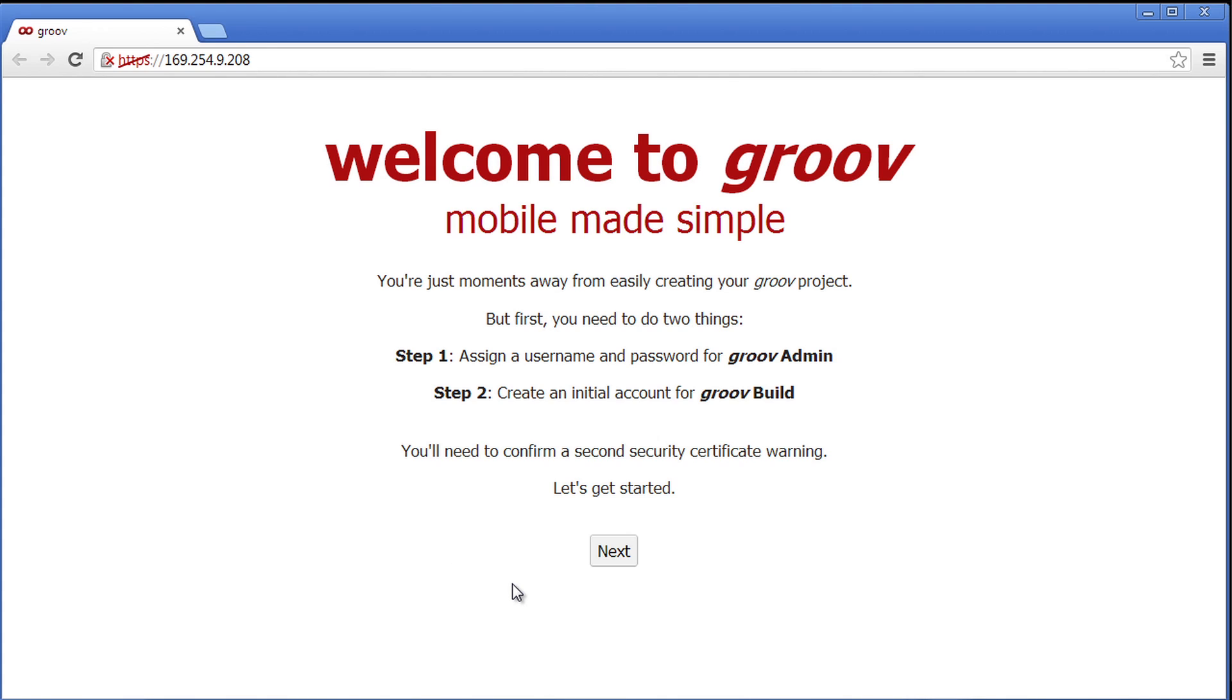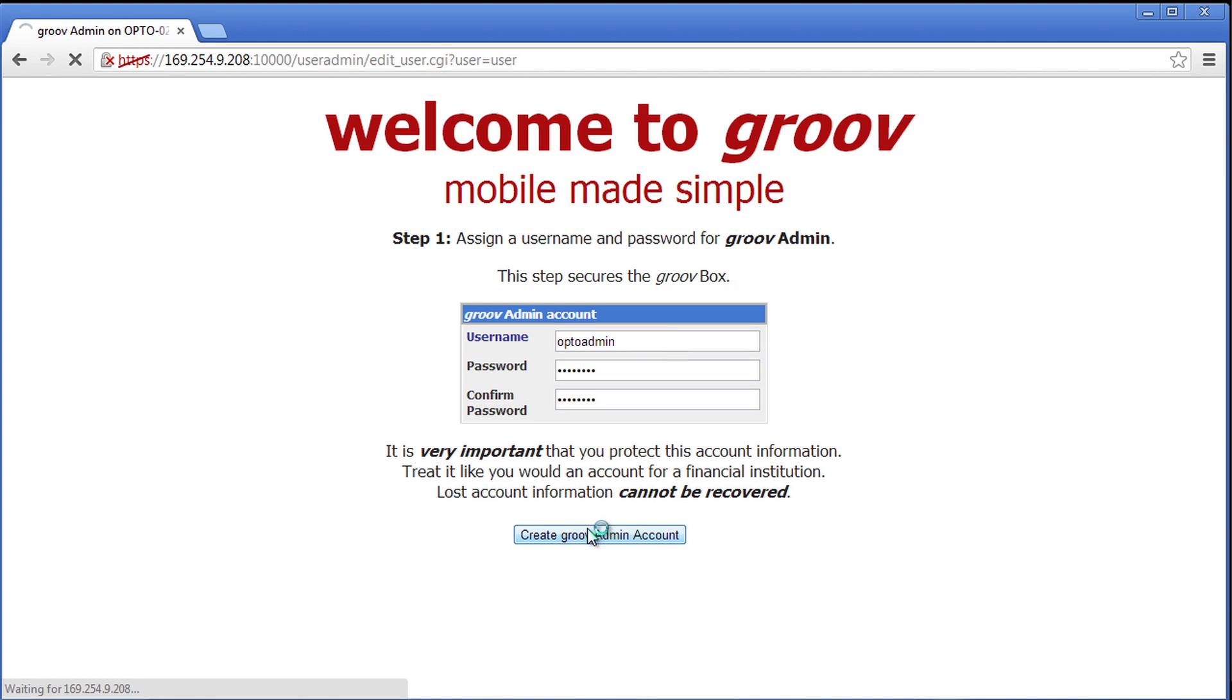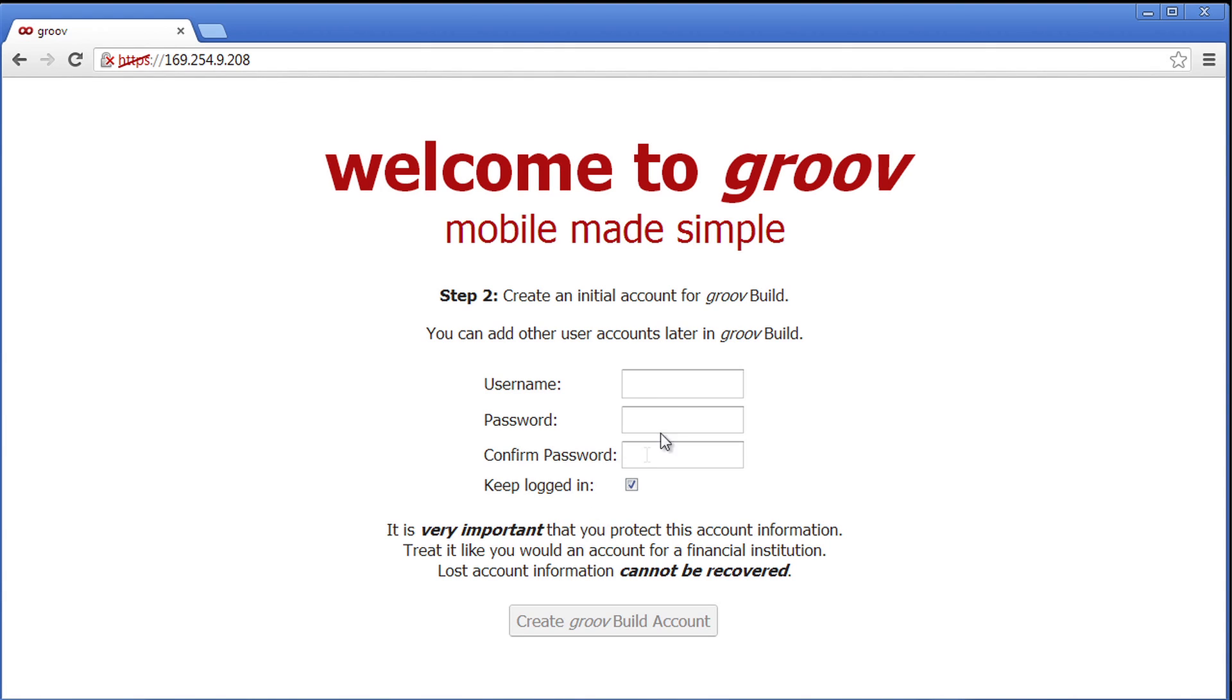The first thing we need to do is create a username and password for the Groove box so we can log in and later build our pages. Let's go ahead and do that. And we're done.